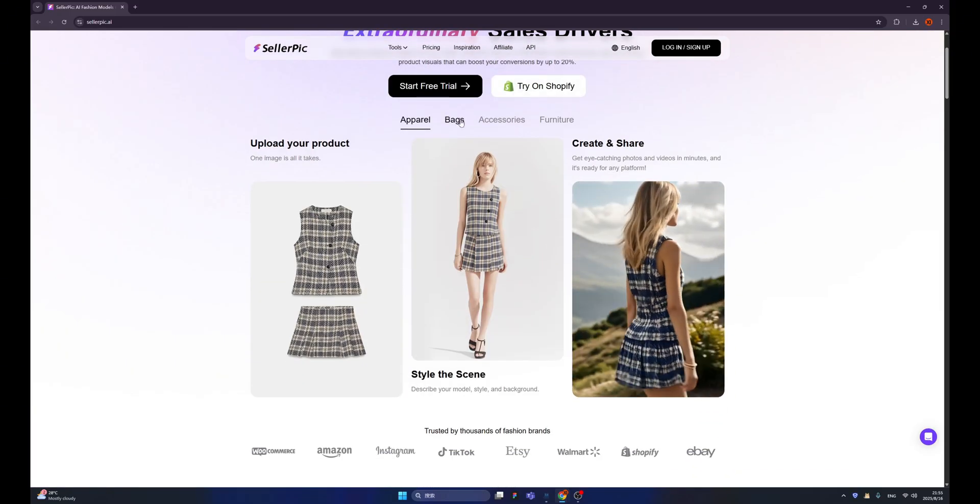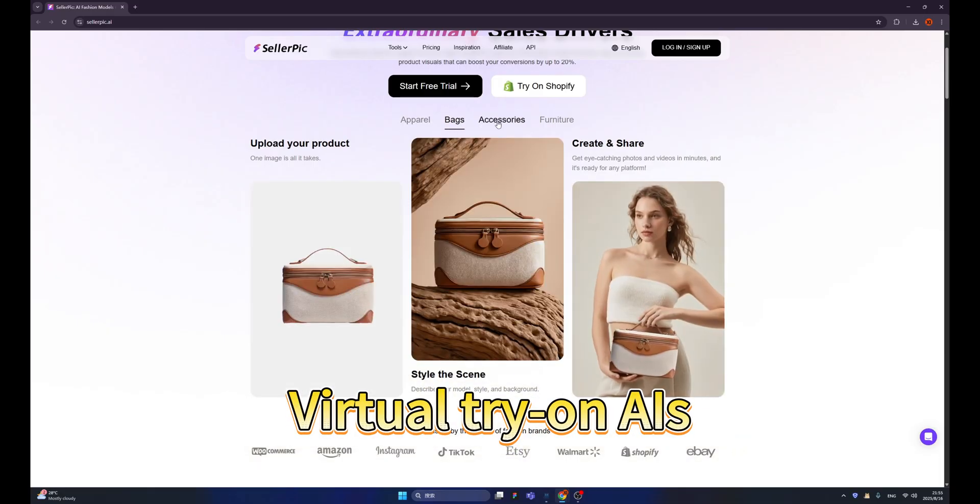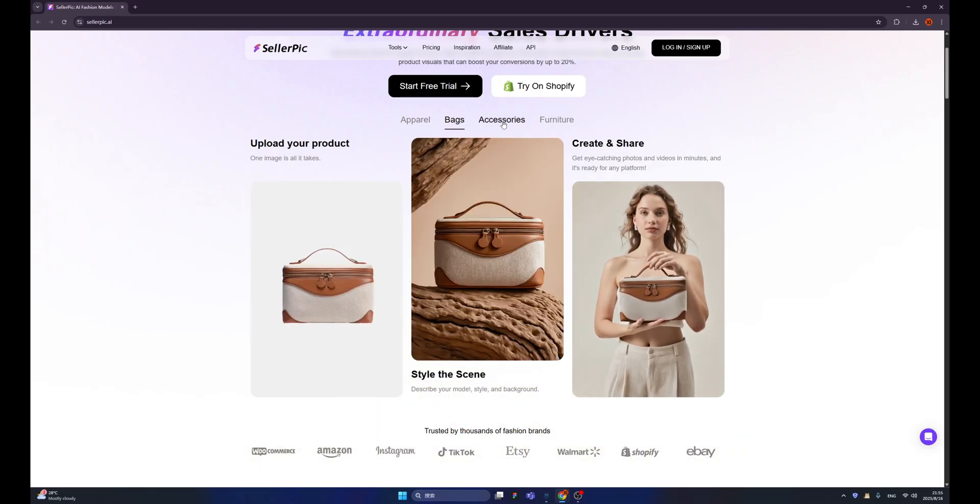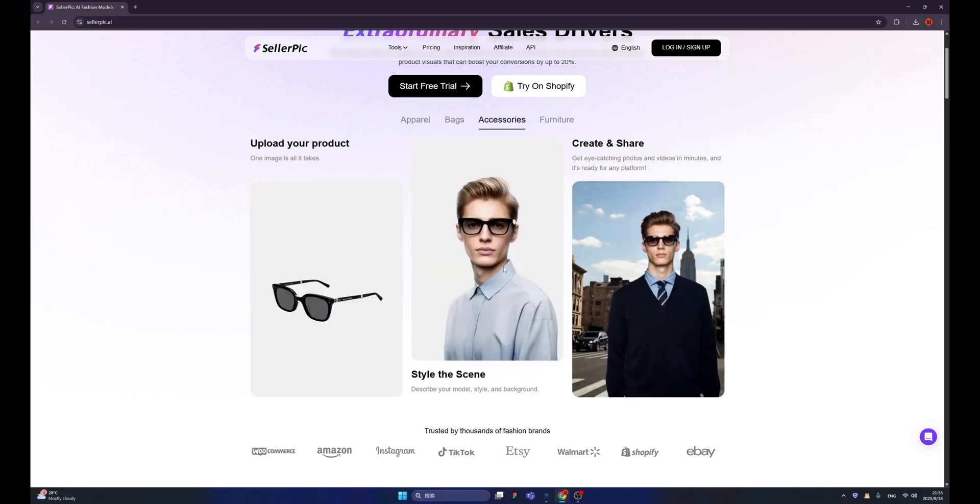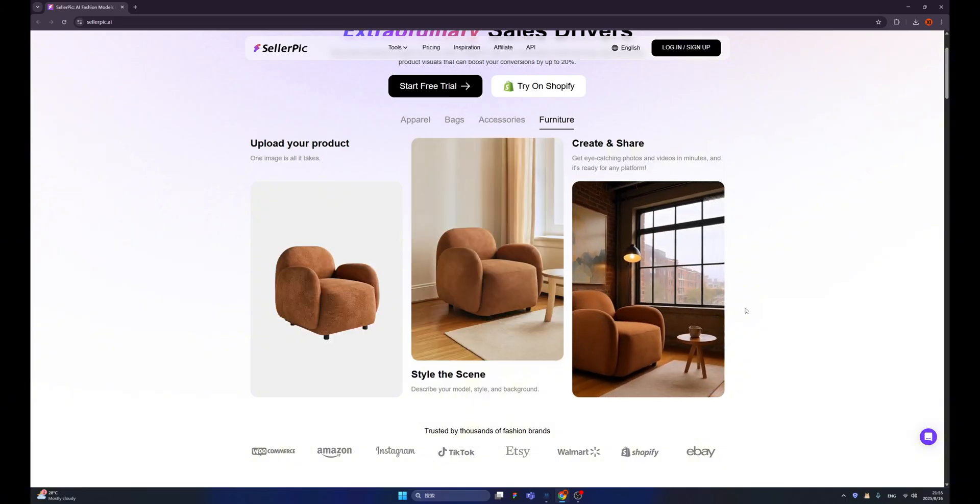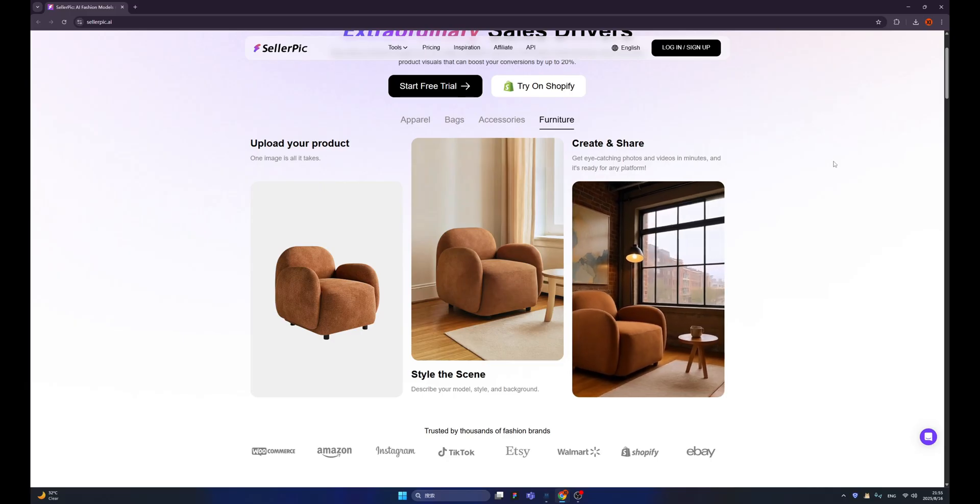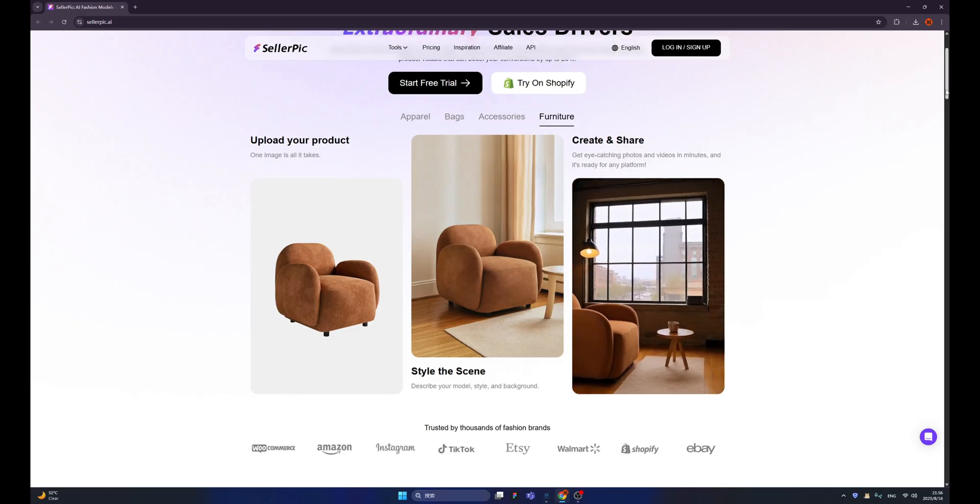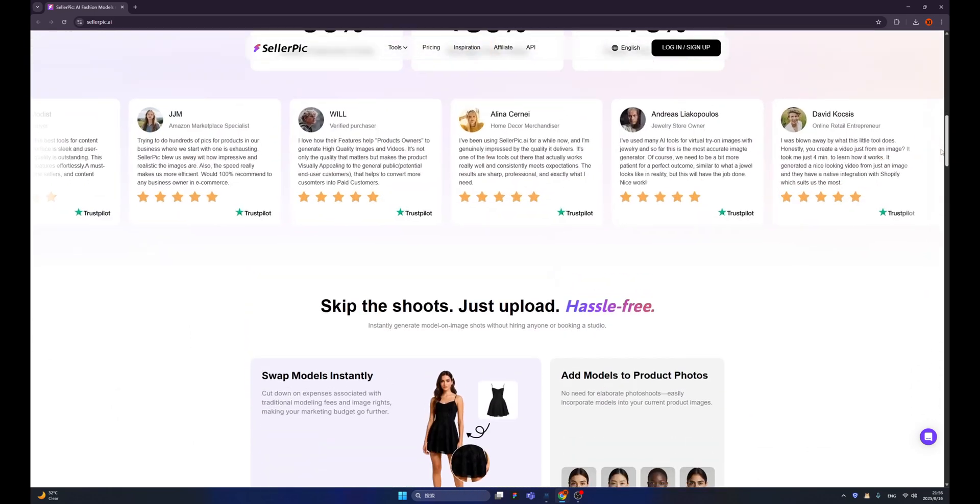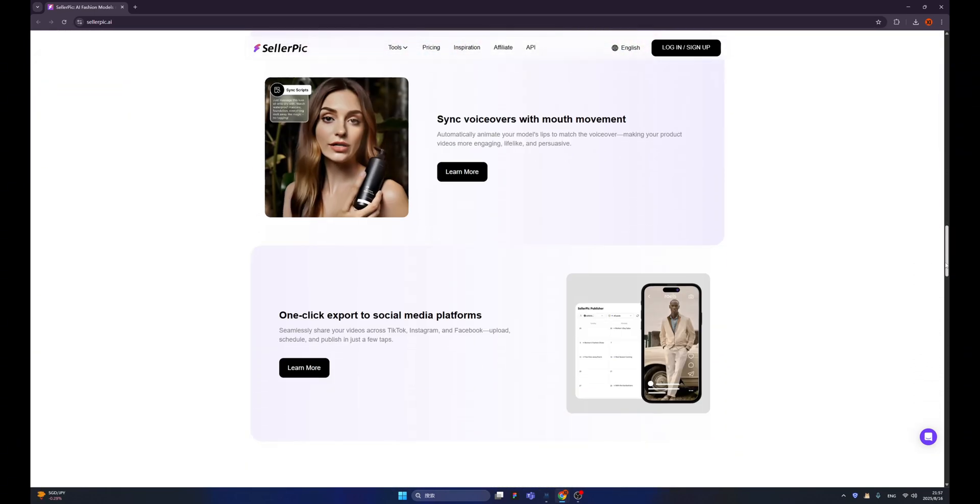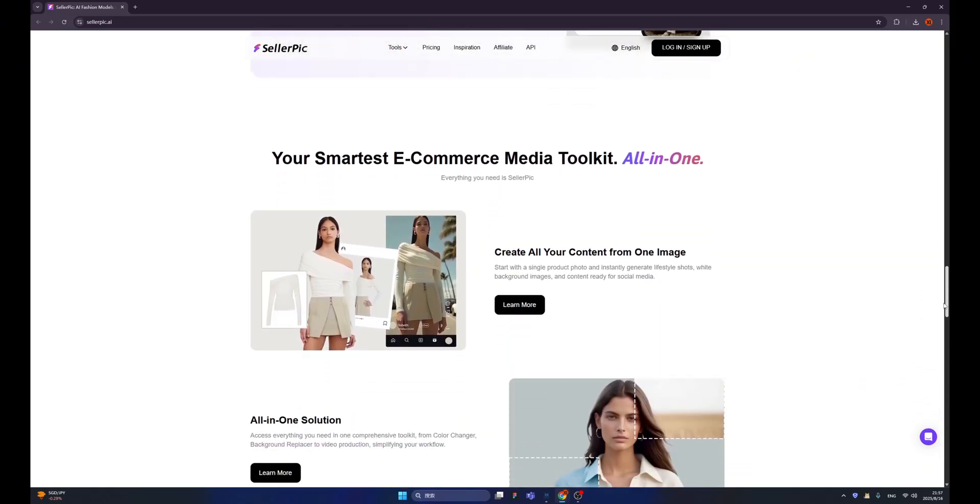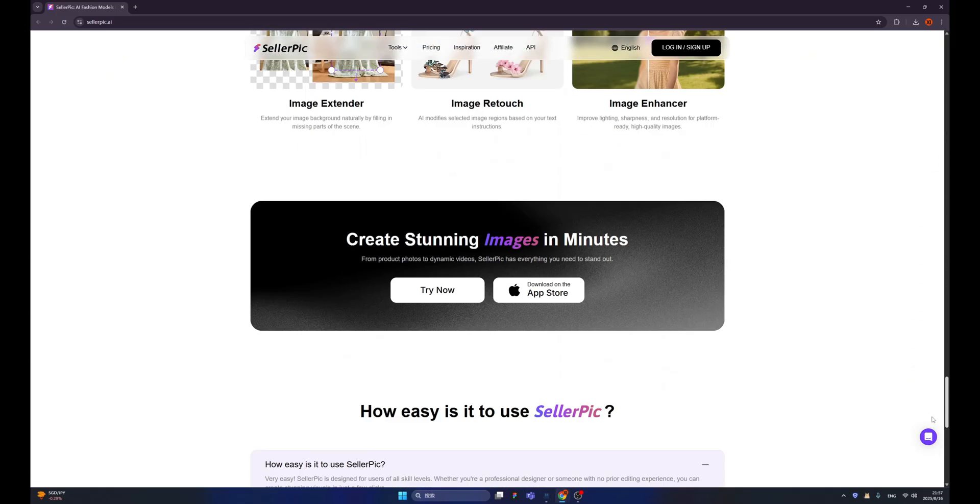We have the best virtual try-on AIs in SellerPic. You don't need to hire any professional models for these. Not only static images, but also nice videos. You can even display how furniture will look. So basically, the use cases are unlimited. Many of my friends already use SellerPic. And today, I'm going to show you how to use these amazing tools to generate images that we need for our online store.